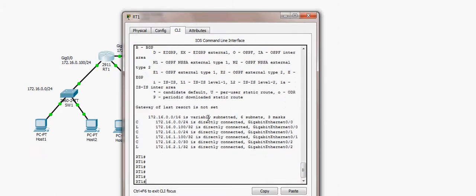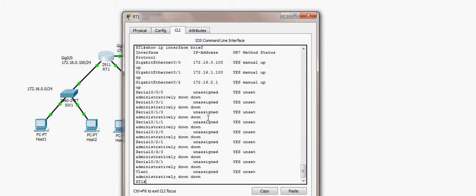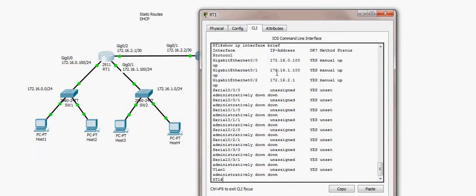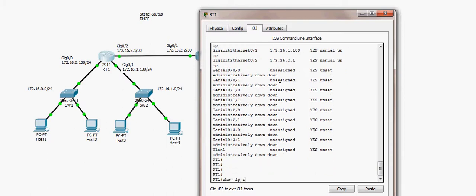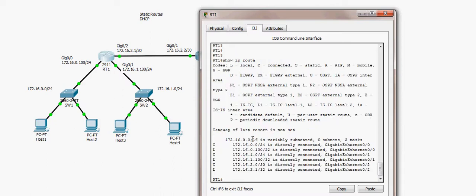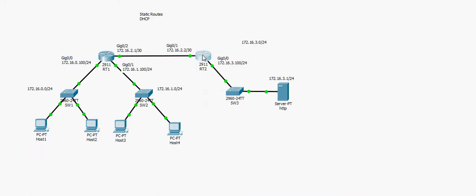In RT1, I already pre-configured some parameters. Running 'show ip interface brief' shows the IP addresses already configured on GigabitEthernet0/0, GigabitEthernet0/1, and GigabitEthernet0/2 — all interfaces are up. The routing table shows no routing protocol configured yet, only connected routes.